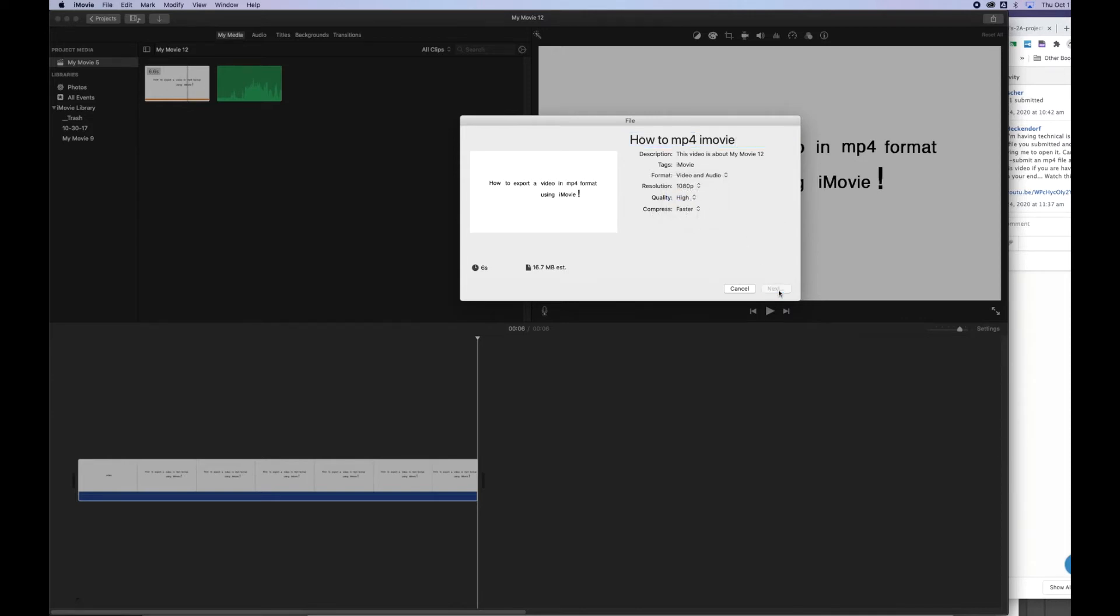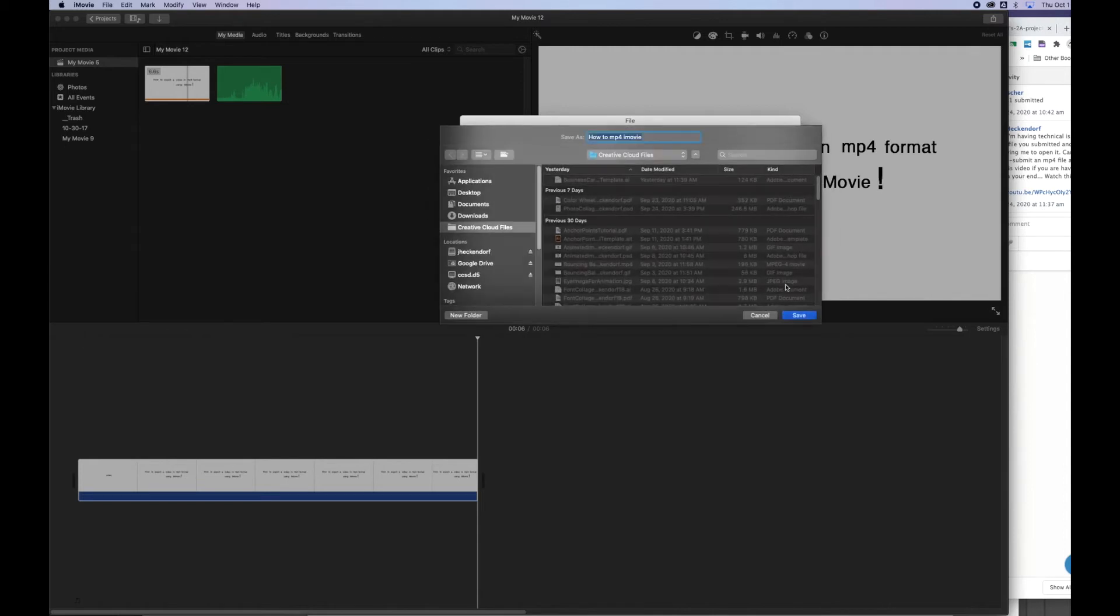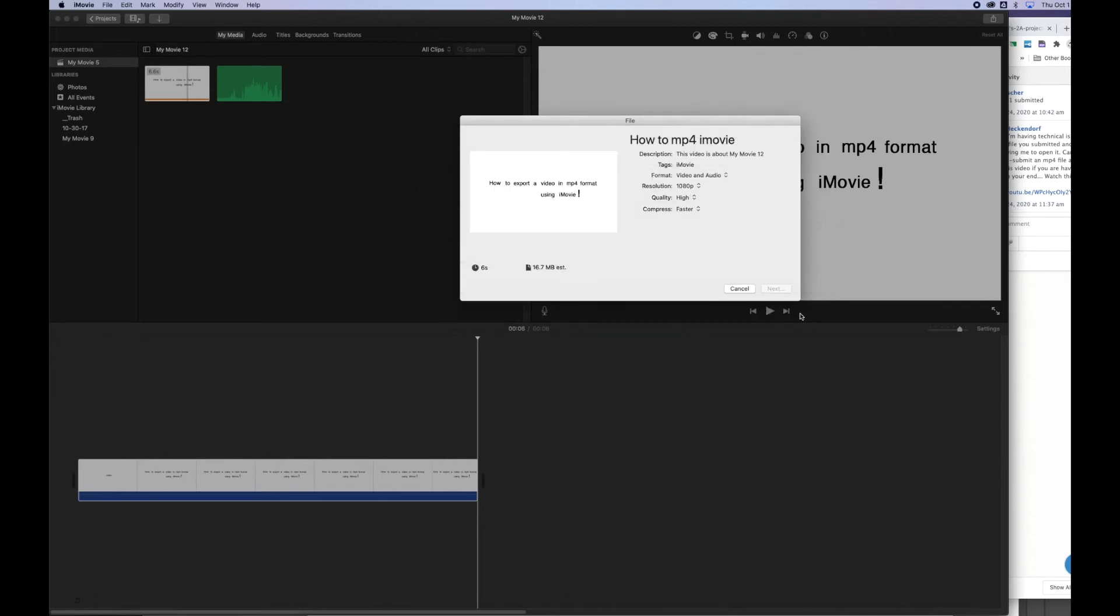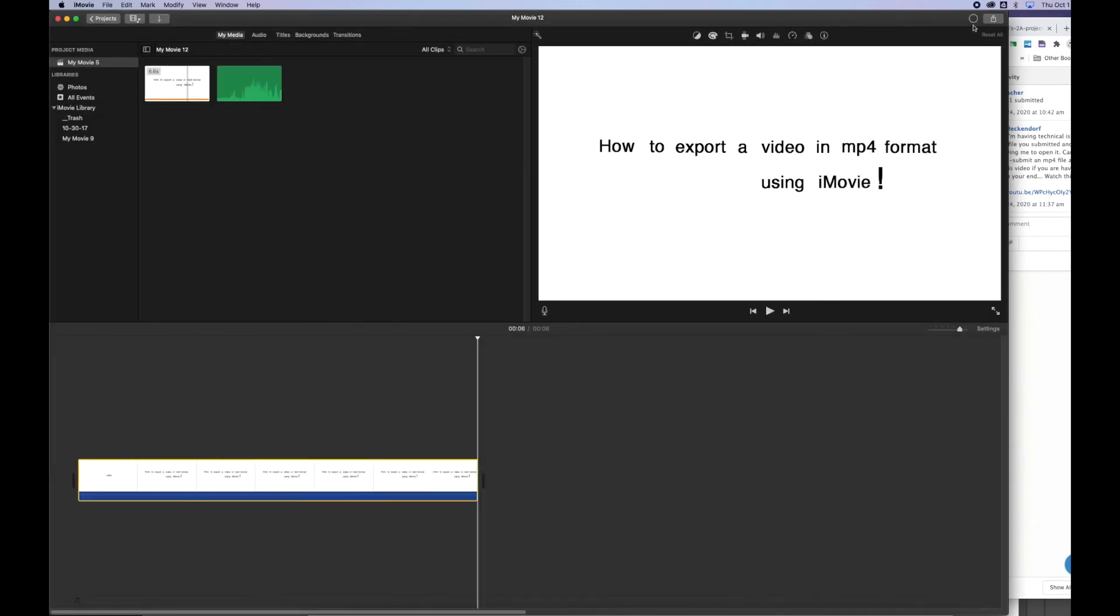The compression rate, just keep it as faster, that's fine. Click next. And then it'll open up another dialog box asking you where do you want to save this? What's the destination of this folder? So I click Creative Clouds.